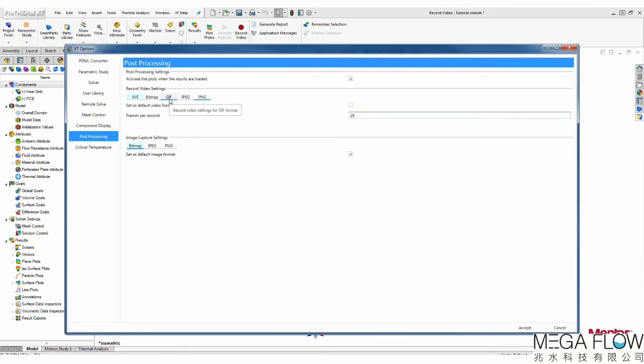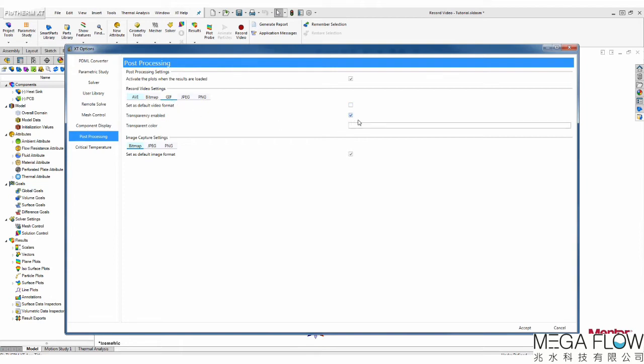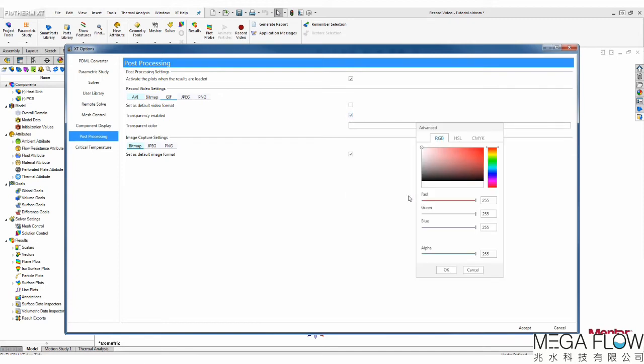Coming back to GIF, it allows you to create animations at 15 frames per second with or without a transparent background. Once transparency is enabled, the transparent color option will be available. This is the color which is going to be removed from the animation. Therefore, make sure you use an uncommon color in your model. For example, magenta.